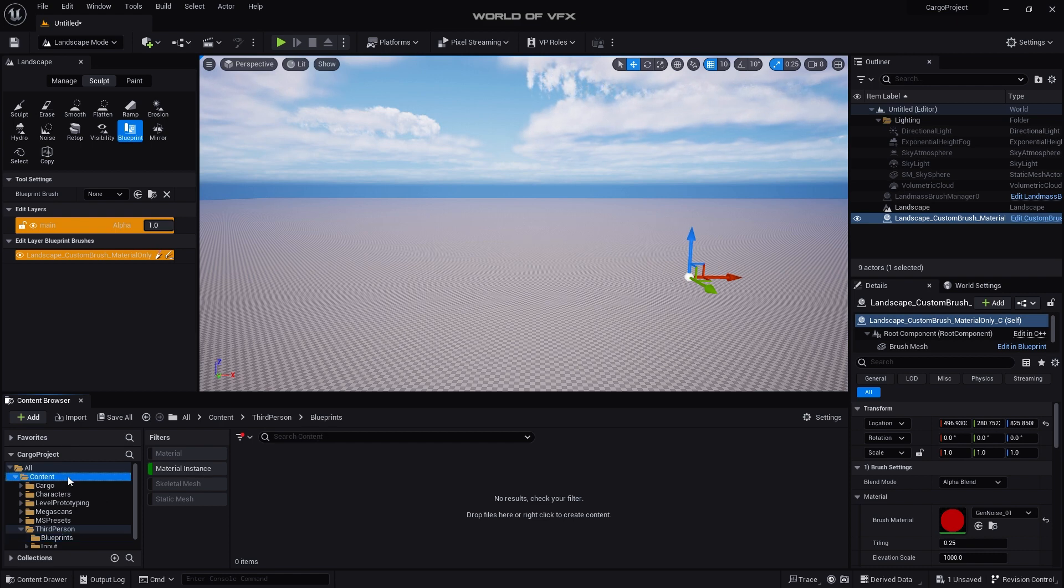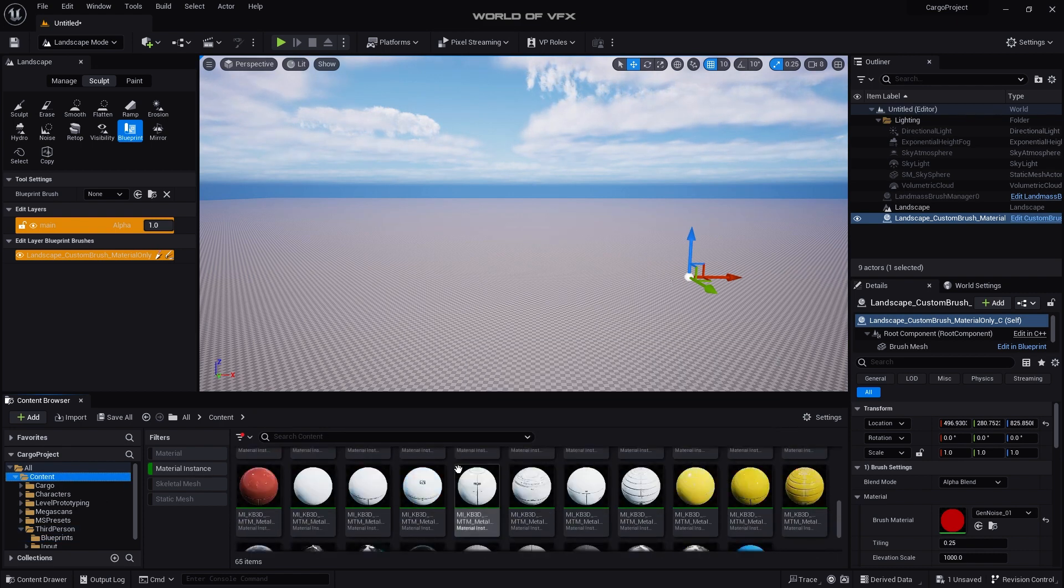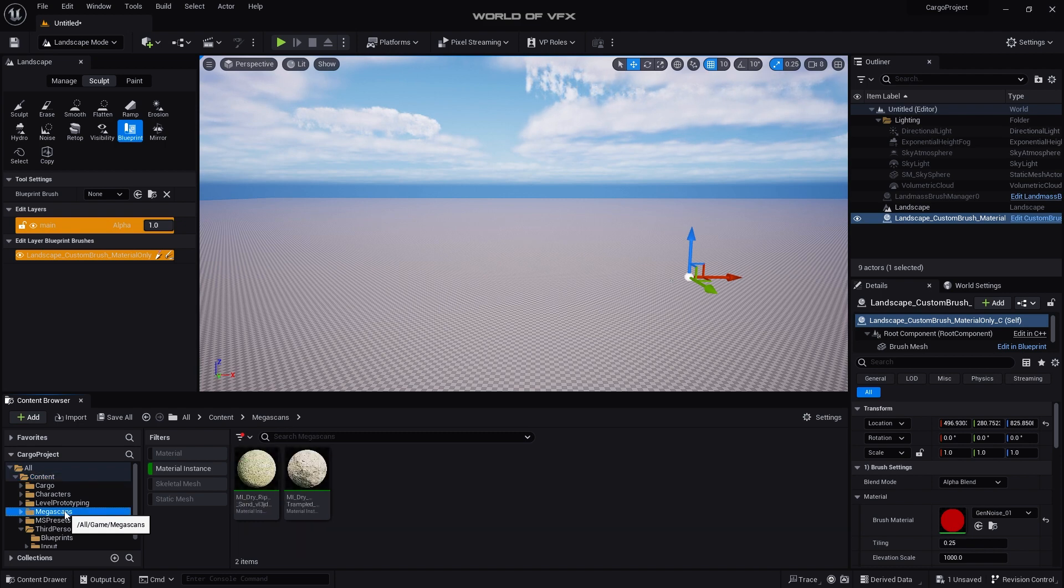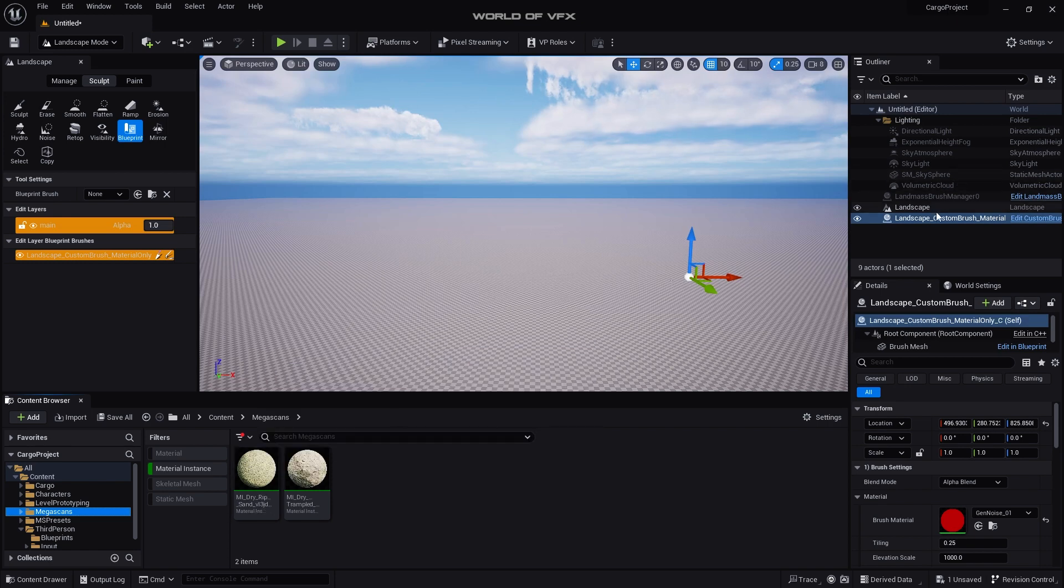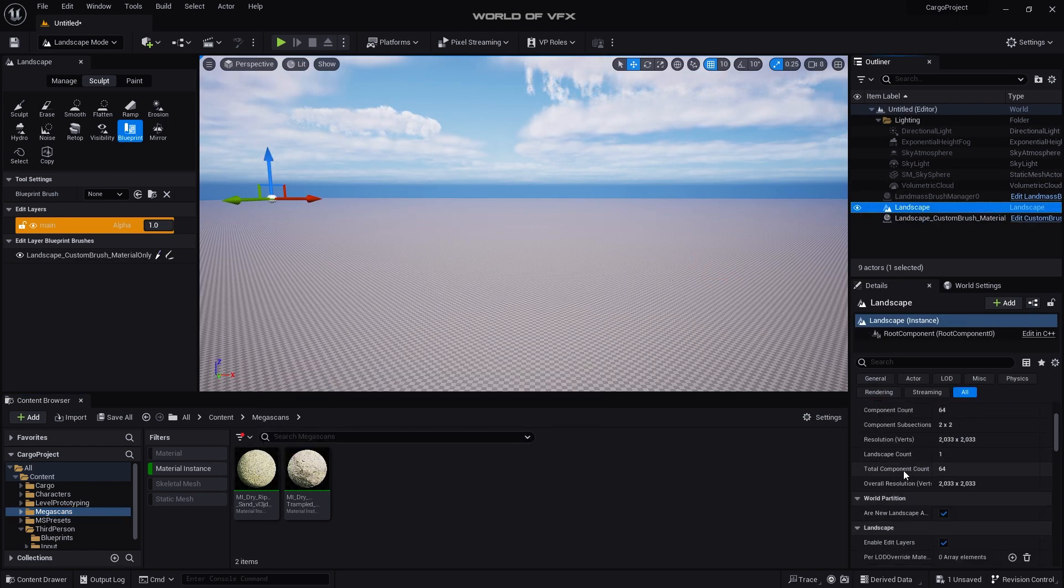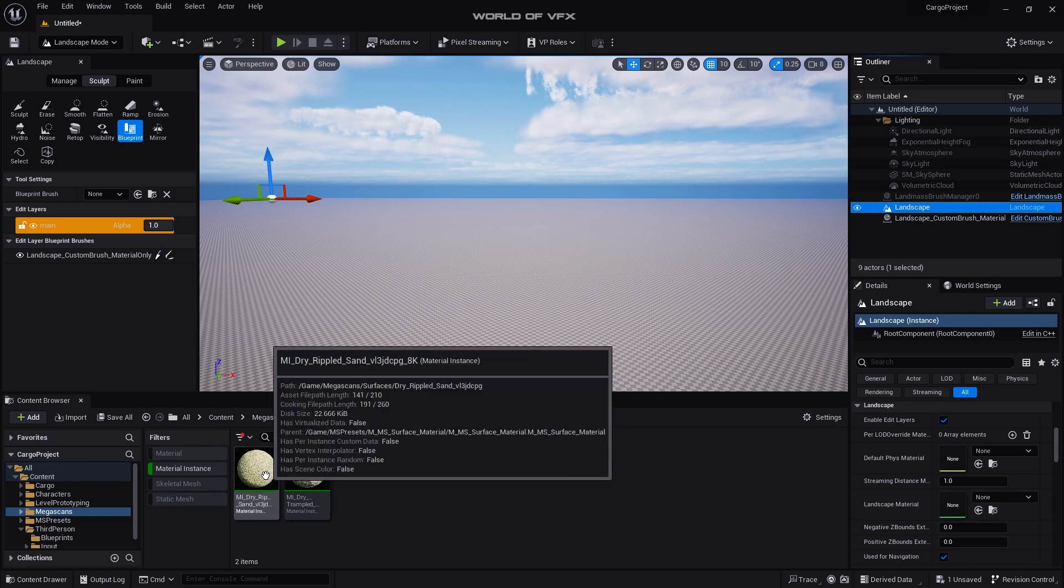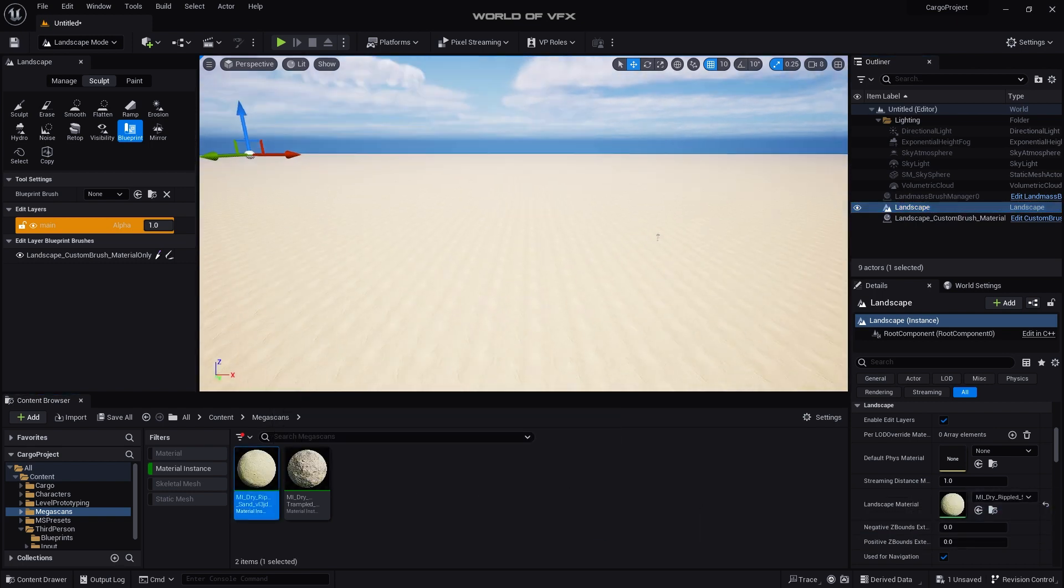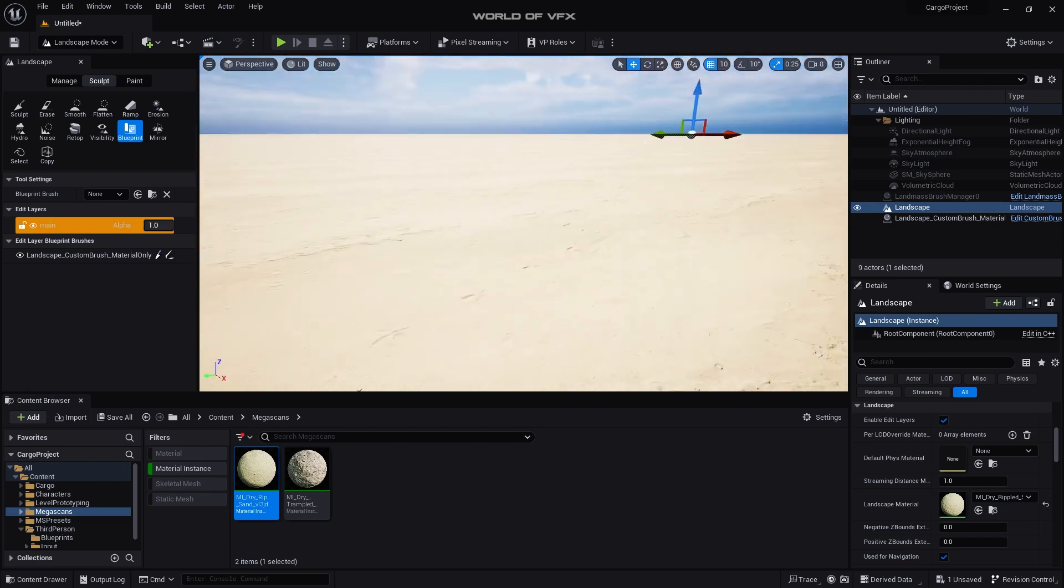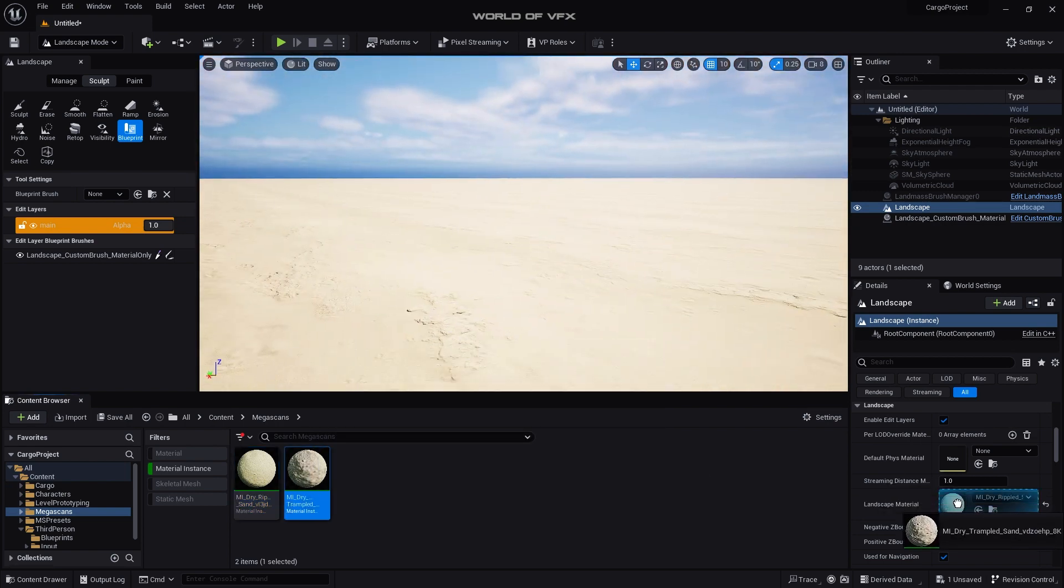Right now you can't see anything, I'll just apply the material first so then we can go forward. These are the materials we have but I already downloaded one material from Quixel Megascan which is this, this is called Dry Sand. If you want to apply simply select this landscape and simply go down, you can find out this option called Landscape Material. You can simply drag and drop it like this.